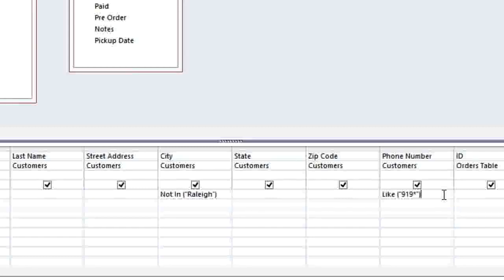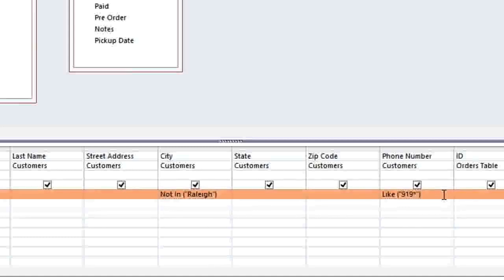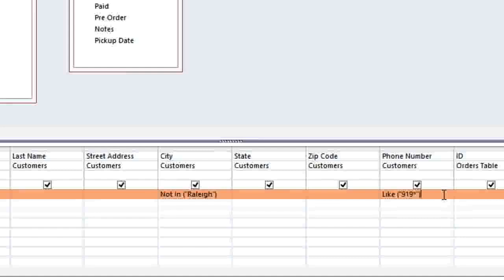Now, in this case, we're putting the criteria on the same row because we want the customers to meet both of these criteria. If they just meet one of the criteria, then they're not going to be included in the query results. If we needed them to meet one or the other, then we would put one of these criteria on the next row.